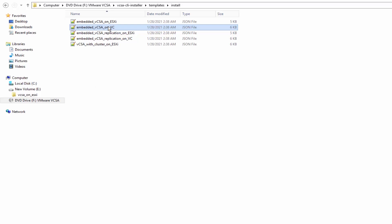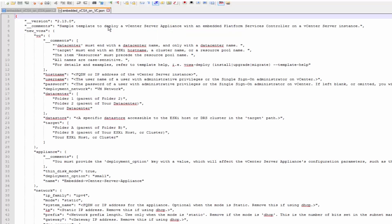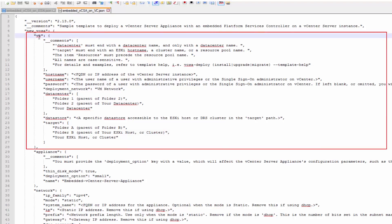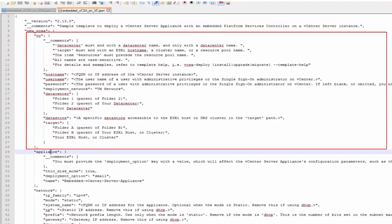Similarly, the embedded vCSA on vC template contains the minimum configuration parameters to deploy the vCSA appliance on the inventory of a vCenter server instance. The vC section contains the configuration parameters that describe the target ESXi host or DRS cluster from the vCenter server inventory.